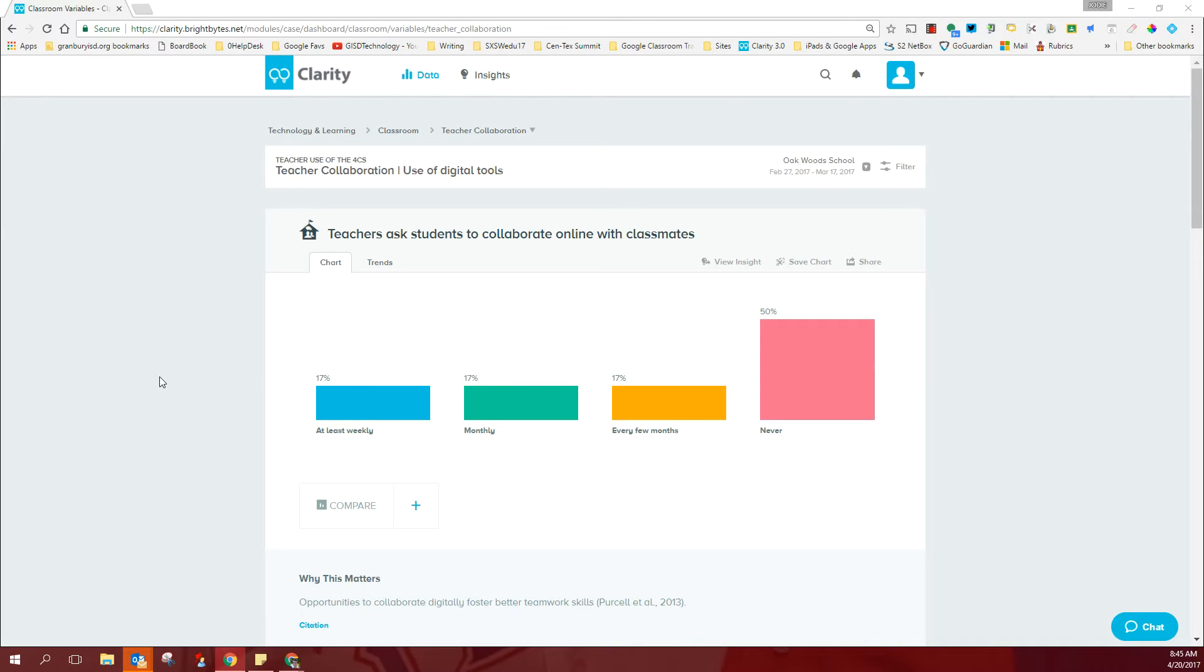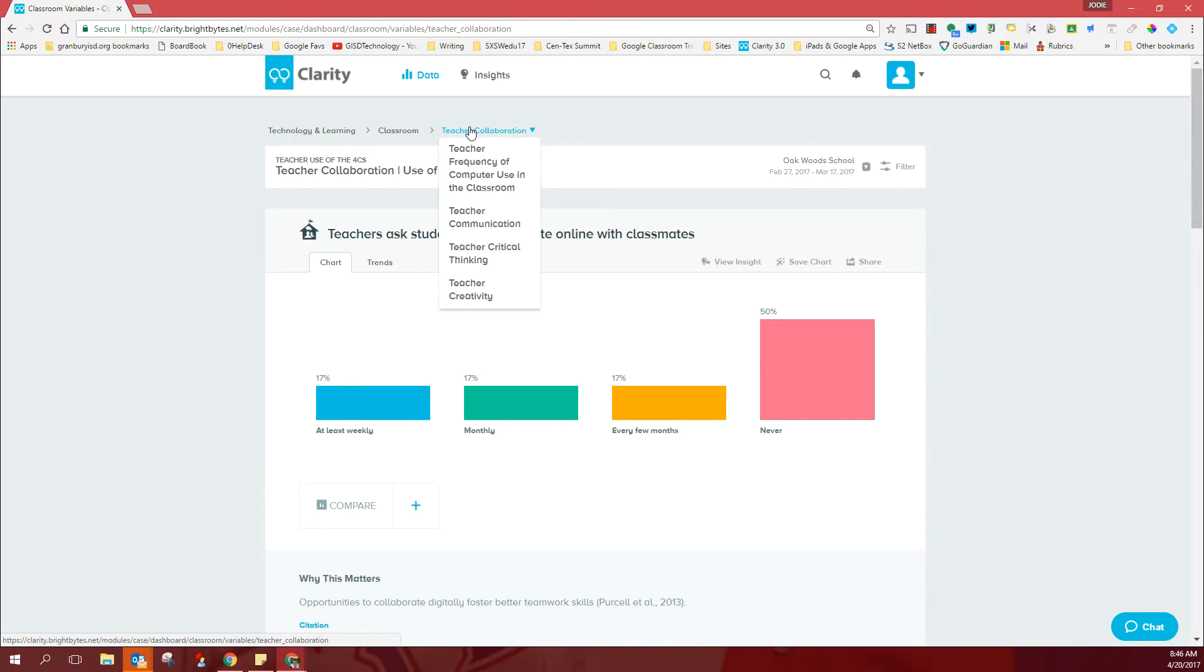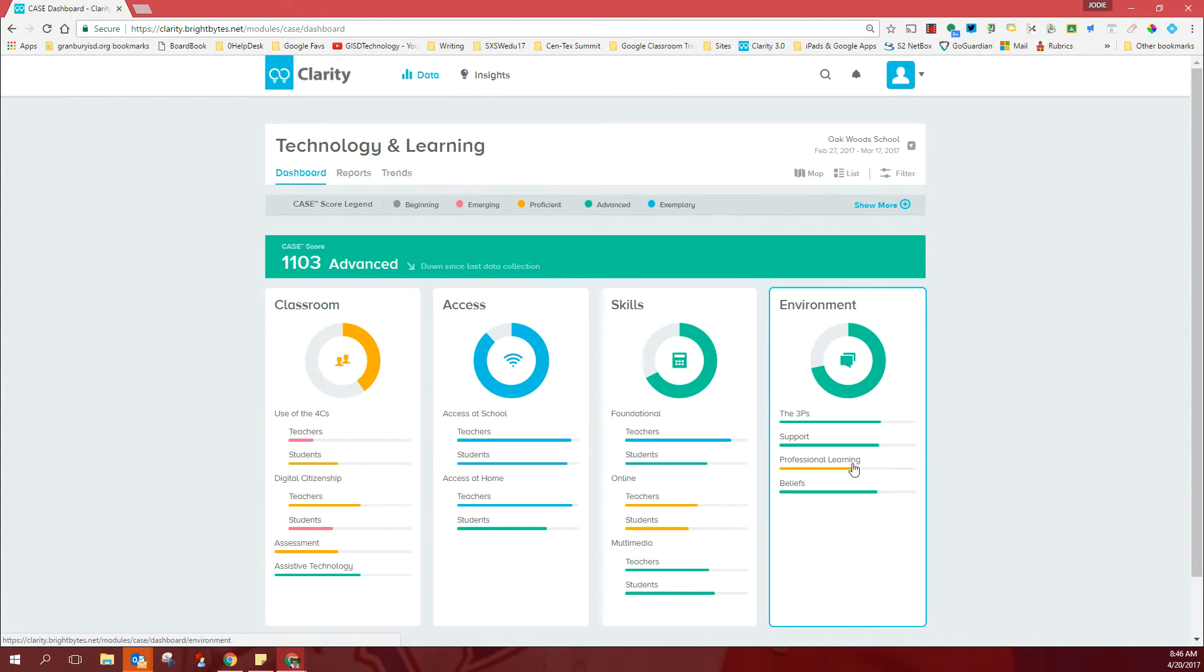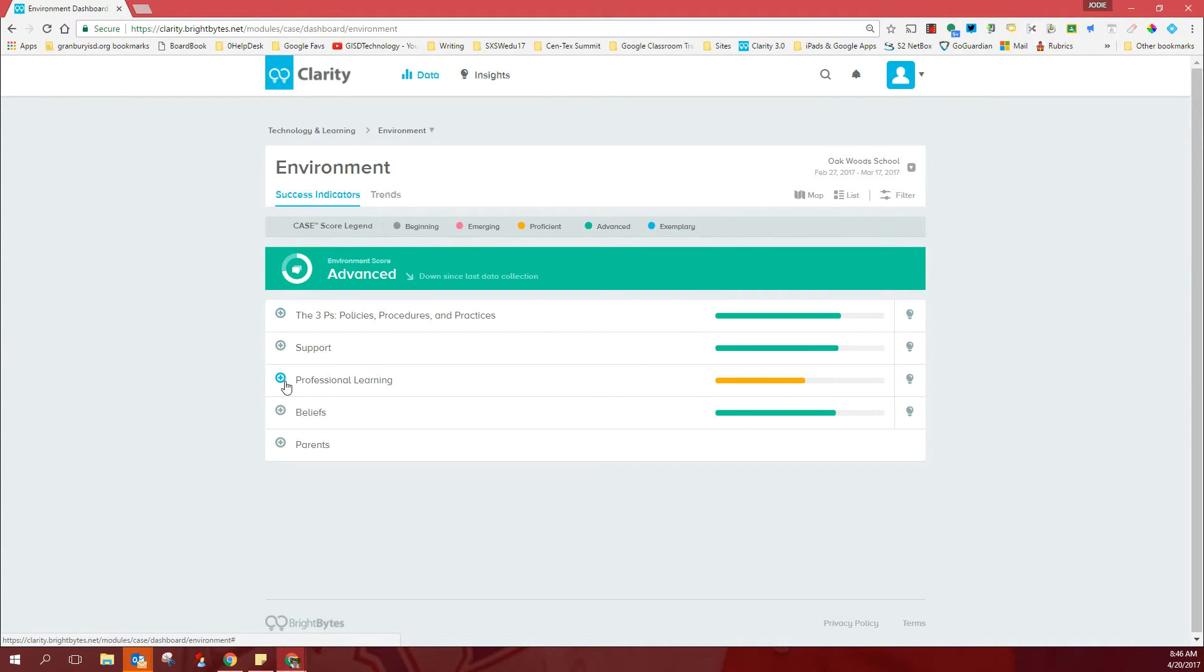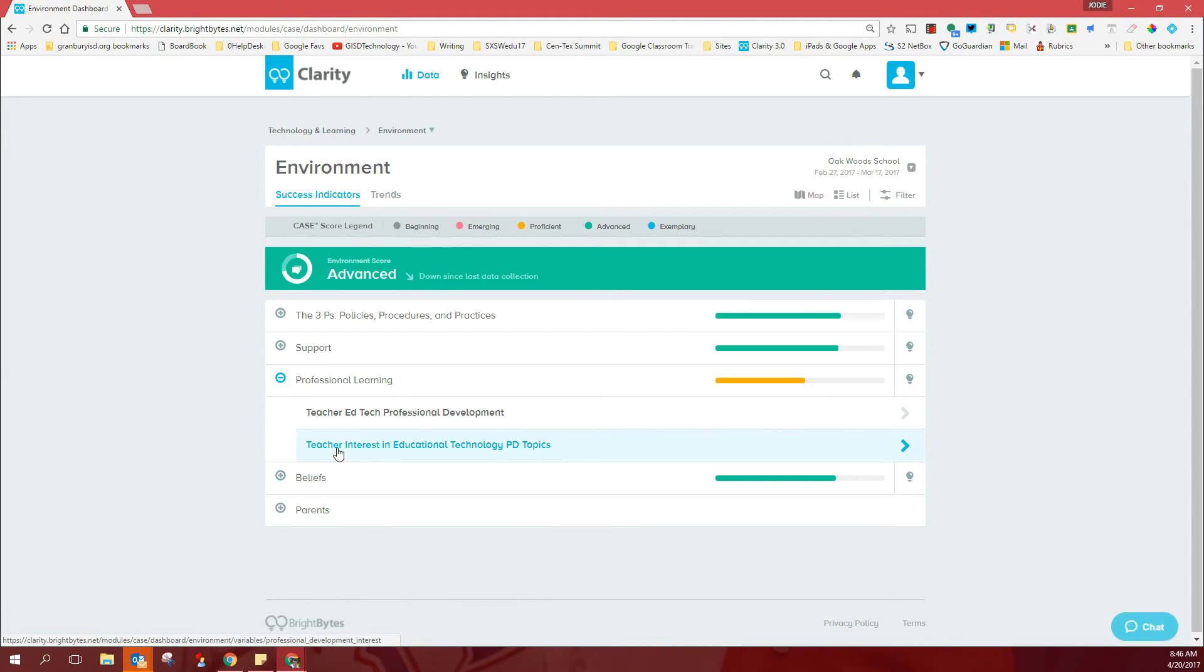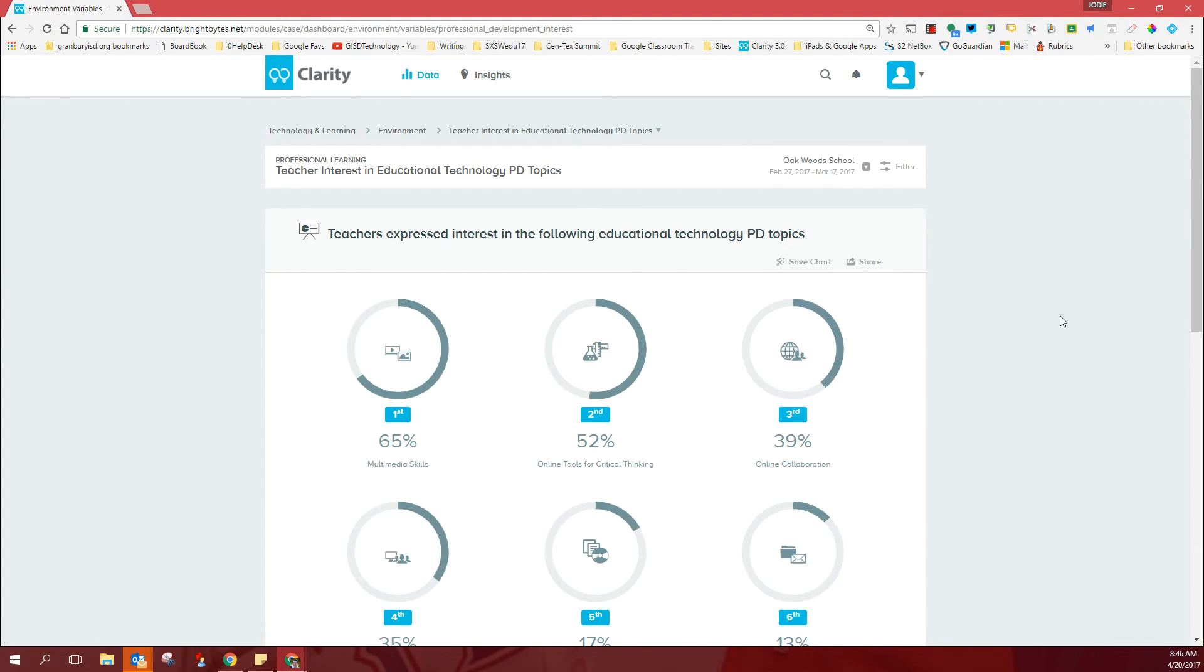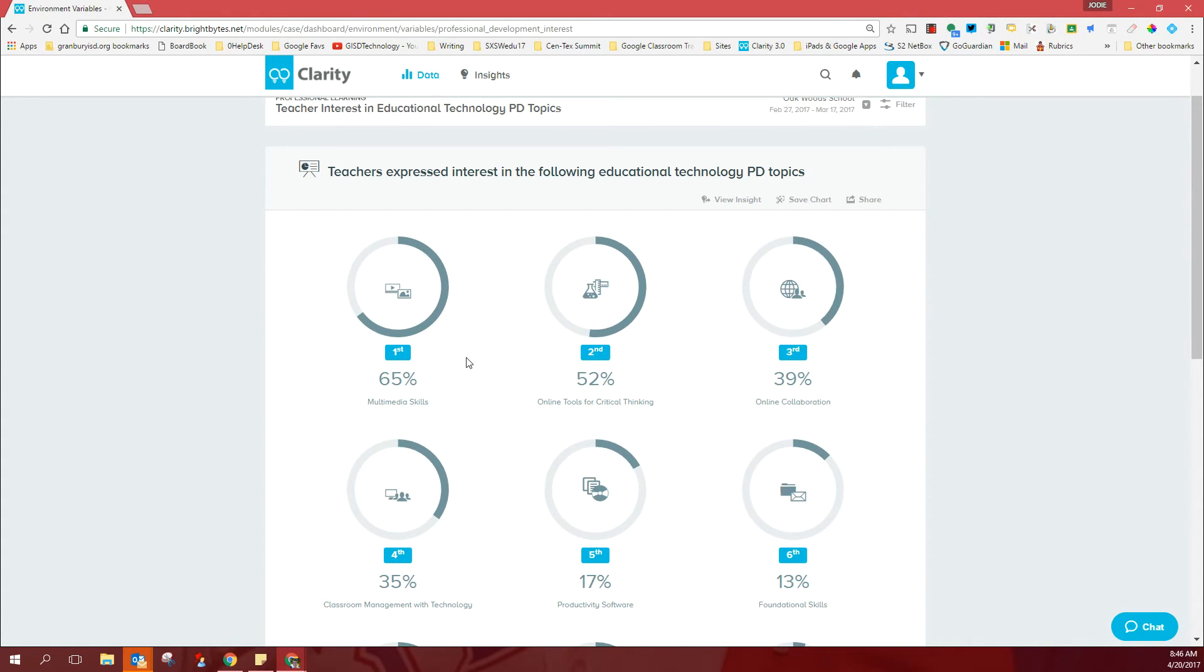There's good information there and just remember that it's an emerging, it's a scale, it's a maturity scale. And another place that I'd like for you to take a look as far as your information is concerned, if you will go back to the main dashboard technology and learning and come over here and look at the professional learning domain and you click here. And if you'll come down to professional learning among other things, teacher interest in educational technology, professional development topics, if you click here, this is what your campus requested. And you might remember that I mentioned that classroom management with technology was the district top request. But at Oakwood's, 65% of teachers are still requesting help with using multimedia for instruction and for assessment.